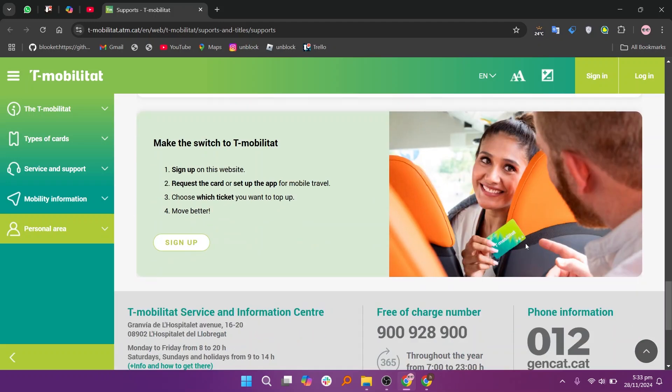Make the switch to T-Mobilitat and sign up on this website. Here request the card or set up the app for mobile travel and choose which ticket you want to top up and move better. Thanks for watching. Don't forget to like and subscribe.